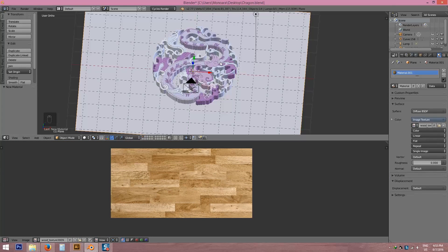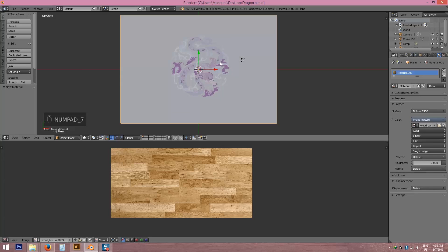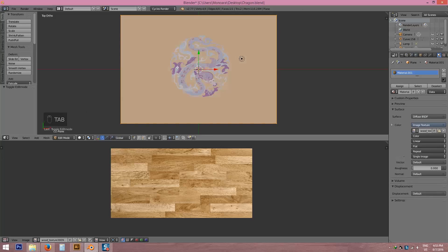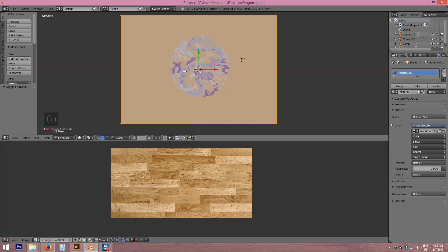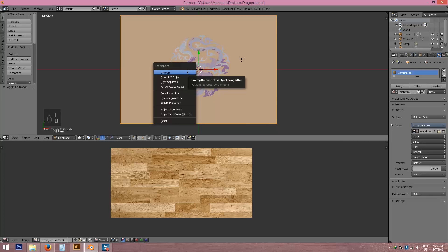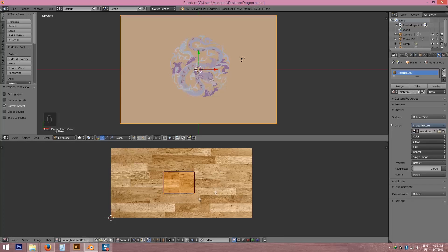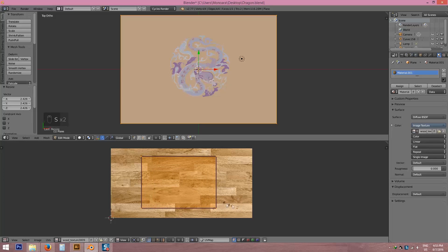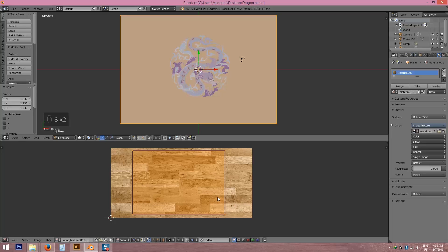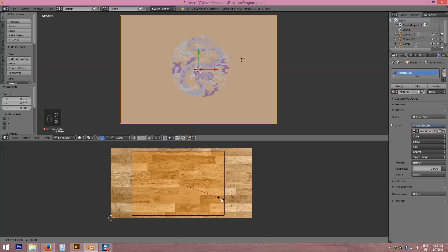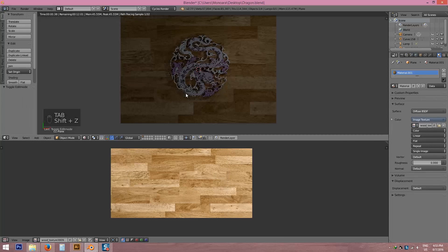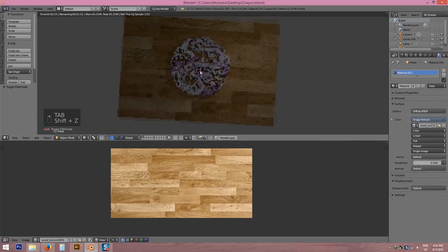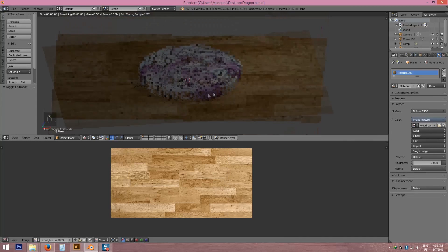I am choosing this wood texture. Now see I didn't unwrap this wood texture. I have to unwrap it. Go to UV unwrap. Press 7, go to edit mode. Press tab, press U and press project from view. Now I have to scale it here, scale it here. Enough, you can see here is our texture.